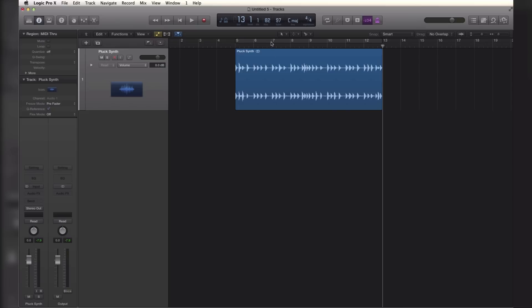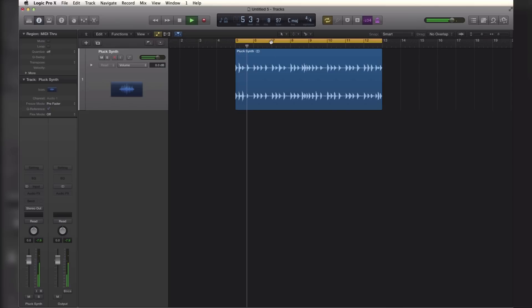So here's my pluck synth right here that we're going to do some automation to. To set this MIDI slider up to control automation you have to do one little setup for one time only and you're good to go.